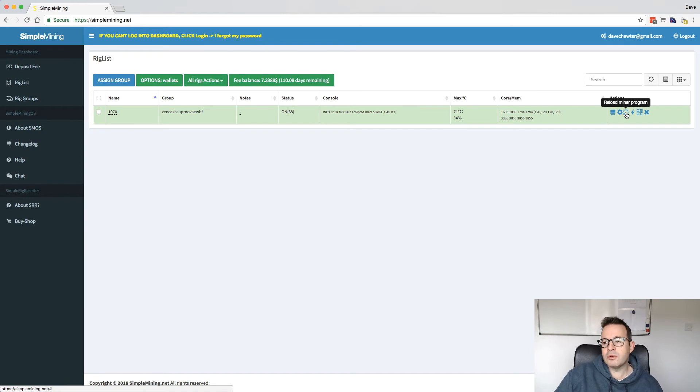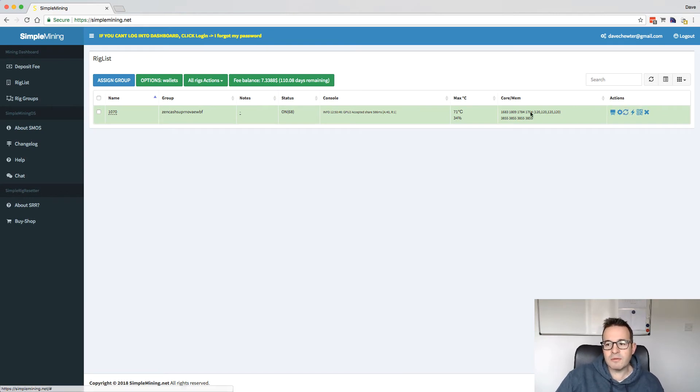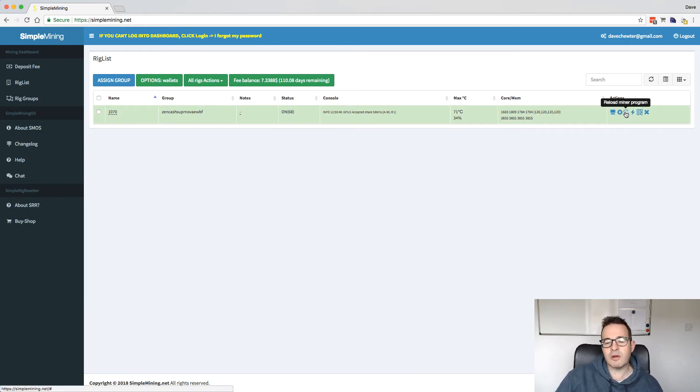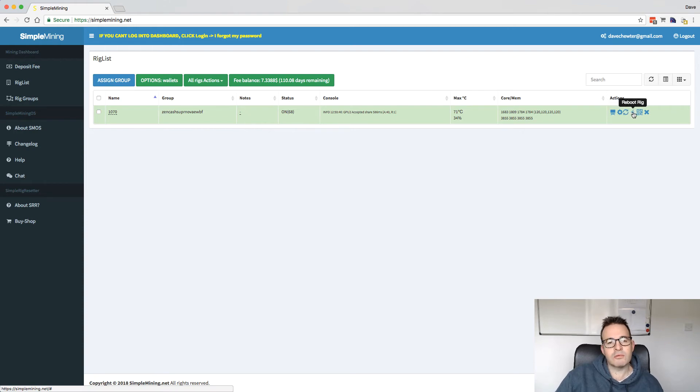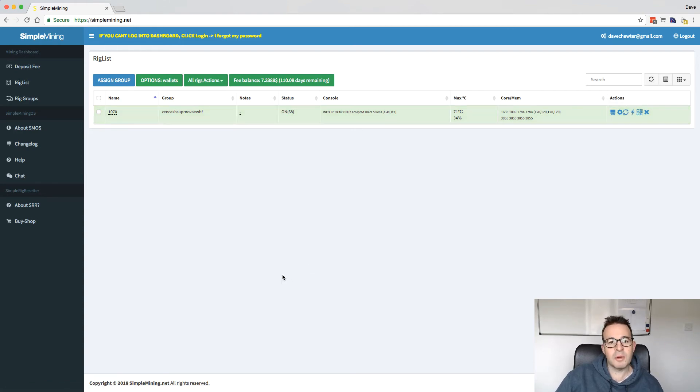But the other thing you can do is reload the mining program. So if you've adjusted things, you can reload the mining program if a GPU freezes, something like that. And you can also reboot the rig remotely from here as well. But that's it for simple mining.